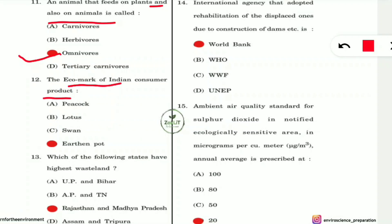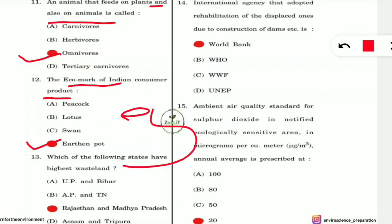Question 12: What is the eco mark of Indian consumer products? The eco mark symbol is an earthen pot.